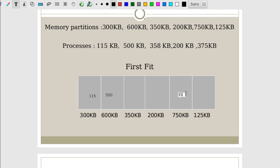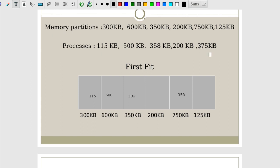Continuing first fit: for the 200 KB process, scanning from the beginning — 300 KB is allocated, 600 KB is allocated, 350 KB is free. So 200 KB is allocated to the 350 KB partition. For the 375 KB process, the only available partitions are now 200 KB and 125 KB. We cannot satisfy a 375 KB request with either partition. So this process remains unallocated during the first fit algorithm.